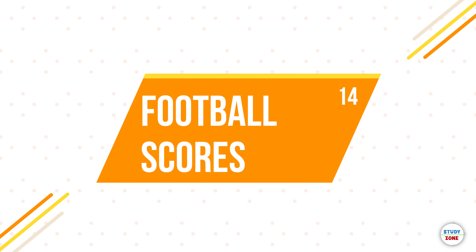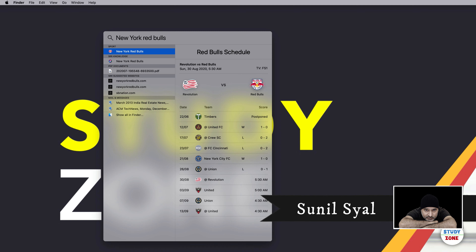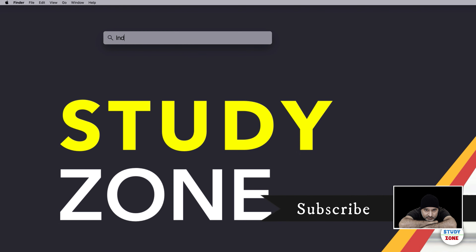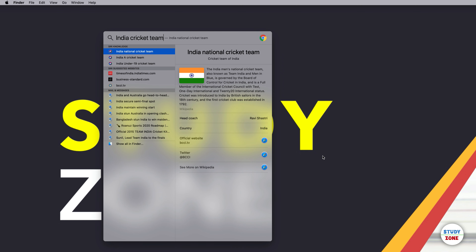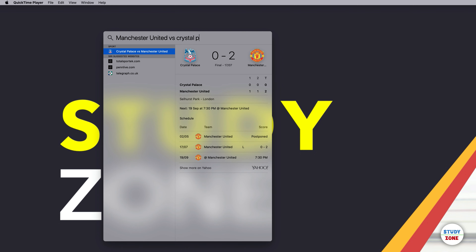There's a cool feature for football fans. If you type the name of your team it shows ongoing matches and previous history for that team. It doesn't really work for cricket — typing 'India cricket team' just fetches general info — but for football it works well. Searching 'Manchester United vs Crystal Palace' shows you stats between the two teams.